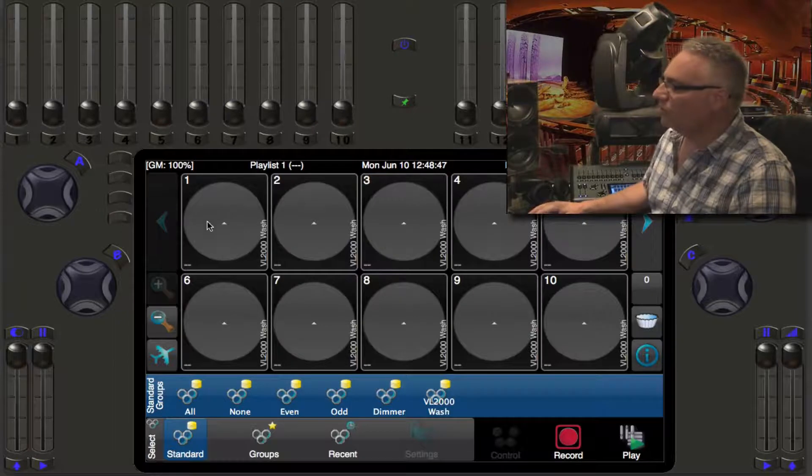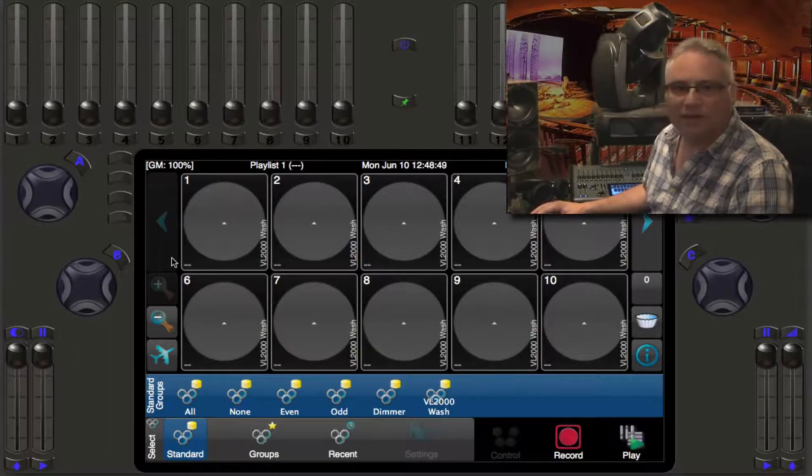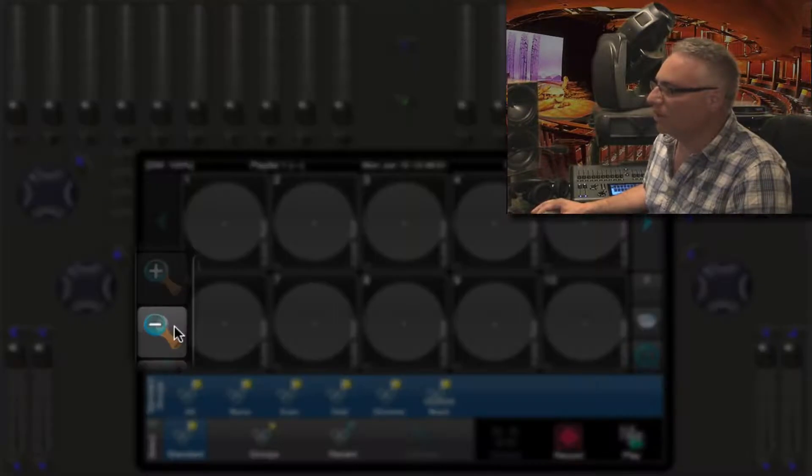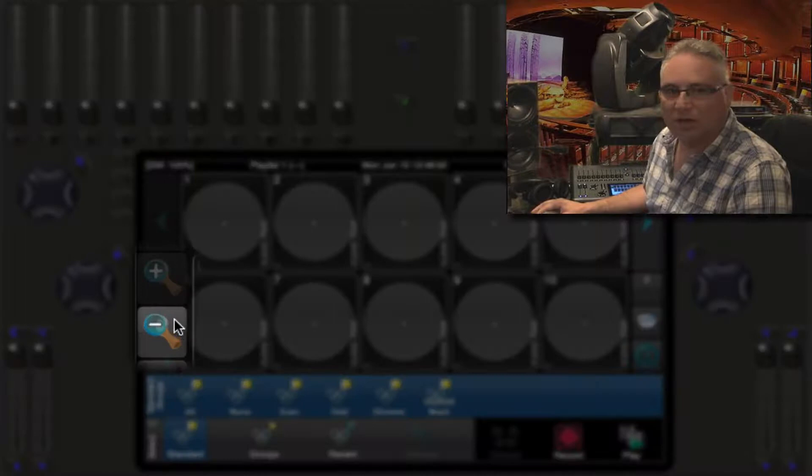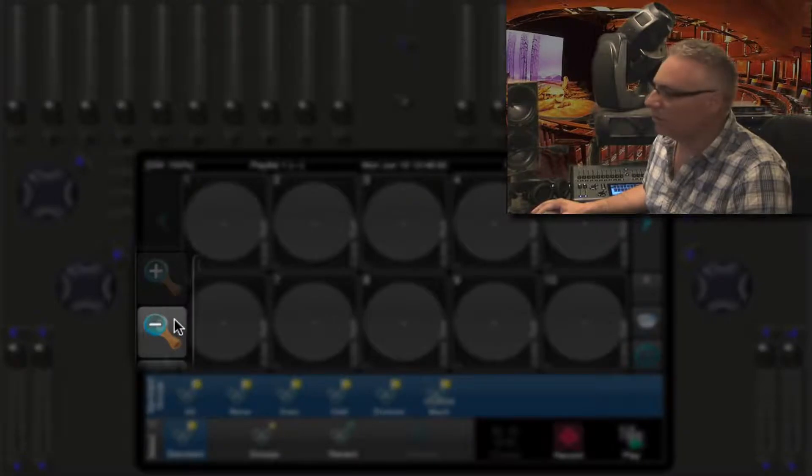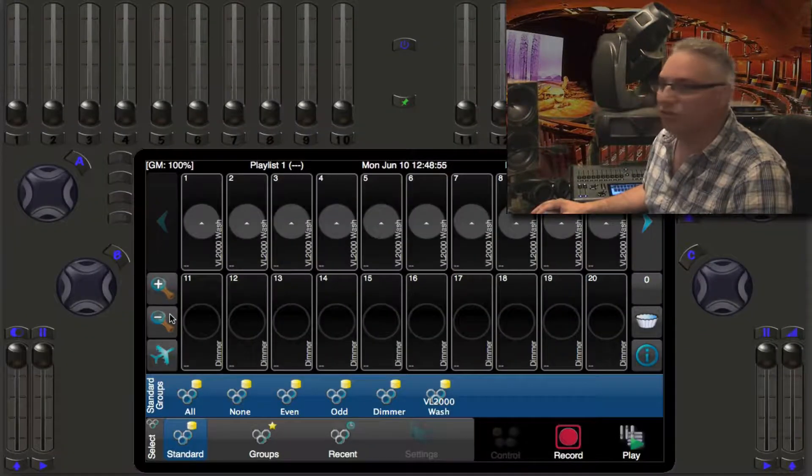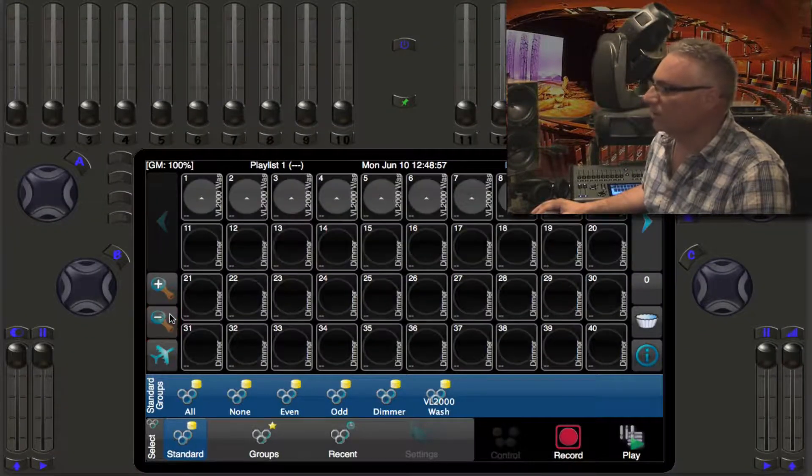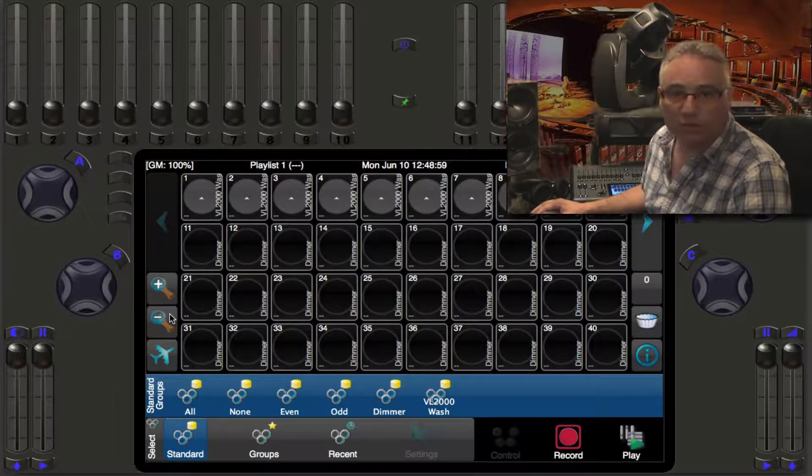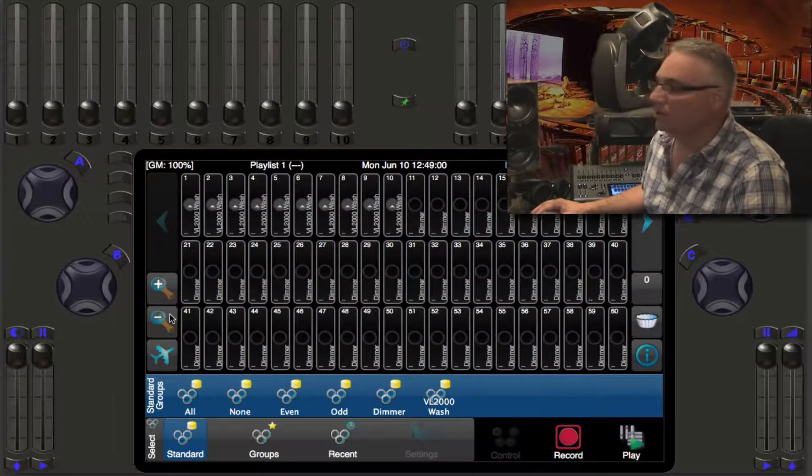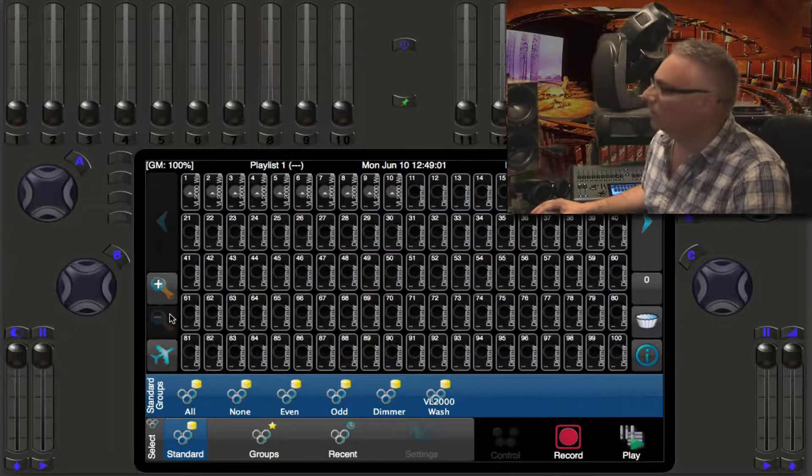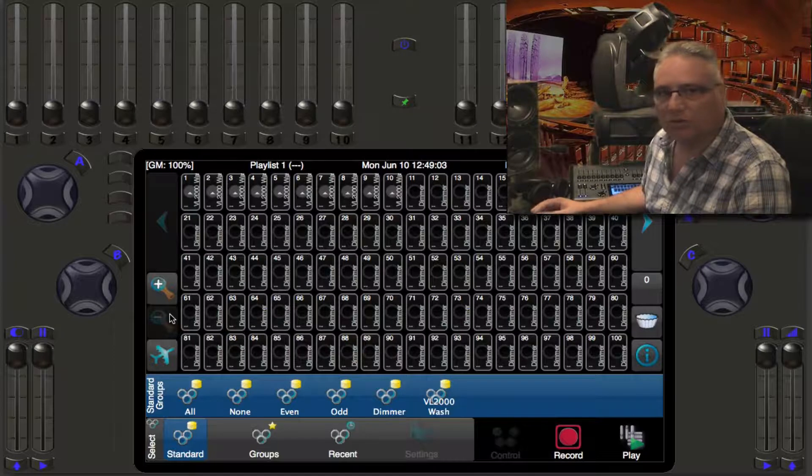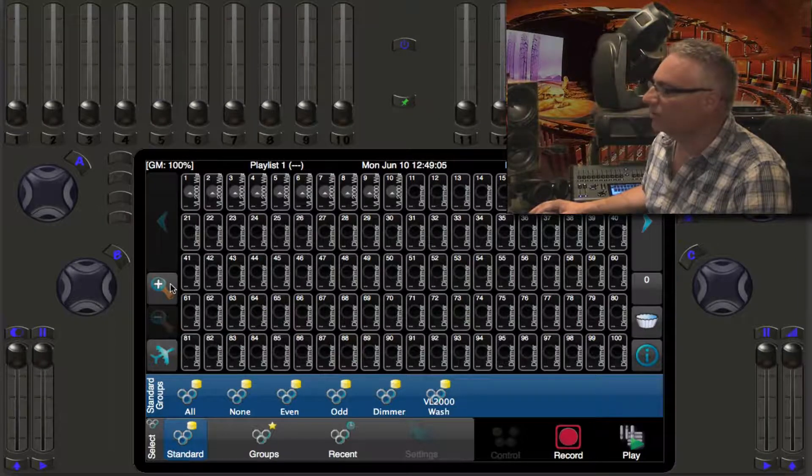So this is looking at a grid of ten lights. If I zoom out using the minus magnifying glass, I will see twenty. And again, I can go out to see forty and sixty and one hundred, which is the total number of lights I have in my system right now.